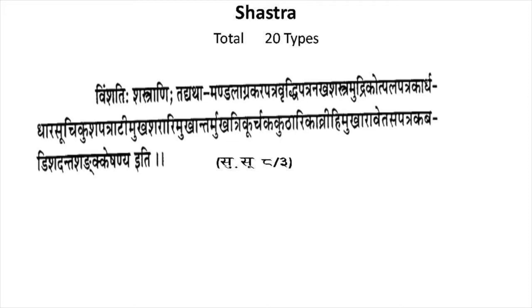Maharshi Sushruta has given the name and classification of Yantras. He mentioned 101 types of Yantras. The types of Yantras according to Maharshi Sushruta are: Swastik Yantra, Shardhancha Yantra, Tal Yantra, Nadi Yantra, Shalaka Yantra, and Yukup Yantra. These are the types of blunt instruments. Maharshi Sushruta also mentioned 20 types of sharp instruments which can be used in different types of surgical and parasurgical procedures. Types of Shastra or sharp instruments include: Mandalagra, Karpatra, Vruttipatra, Nakha, Mudrika, Uttapalpatra, Arjadhar, and Suchi.